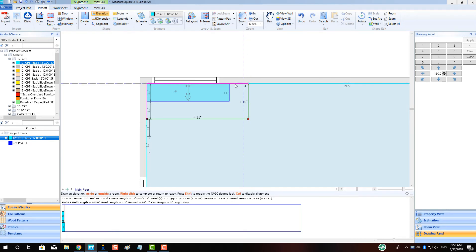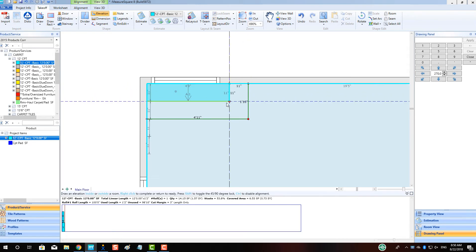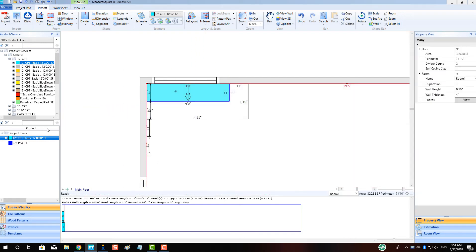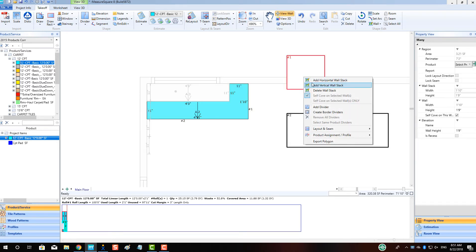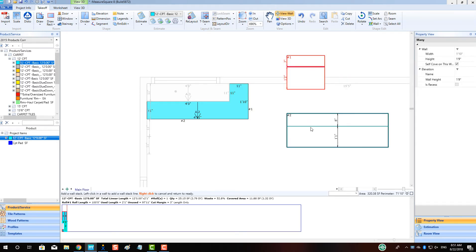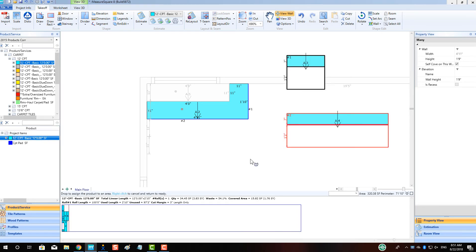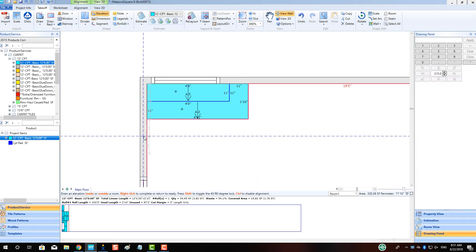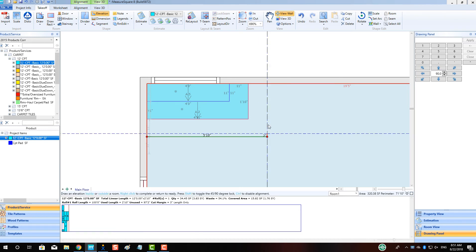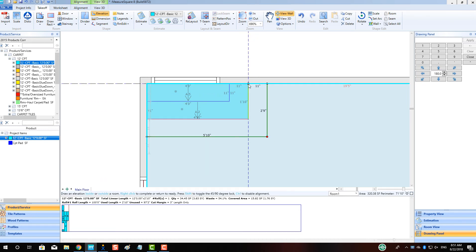Continue all of these steps until all of the stairs have been drawn and estimated for accordingly.